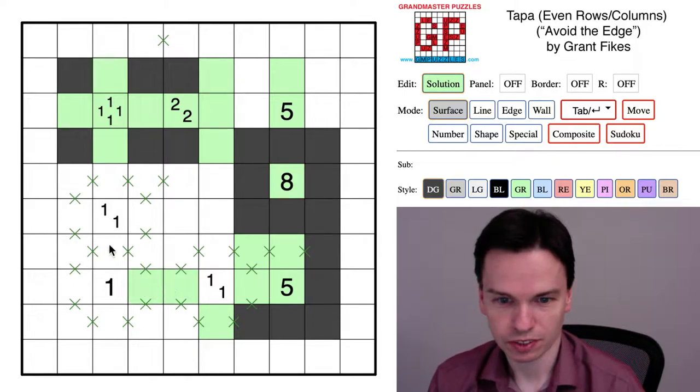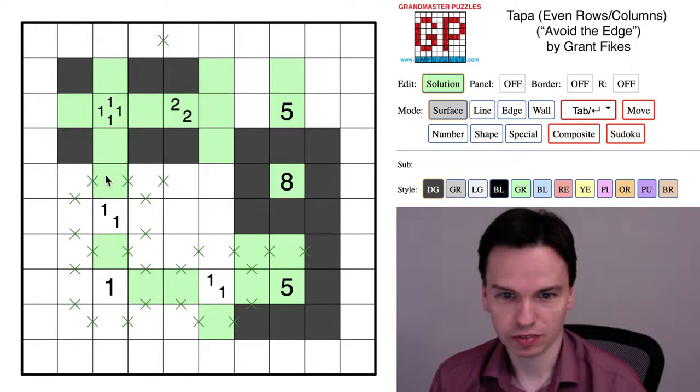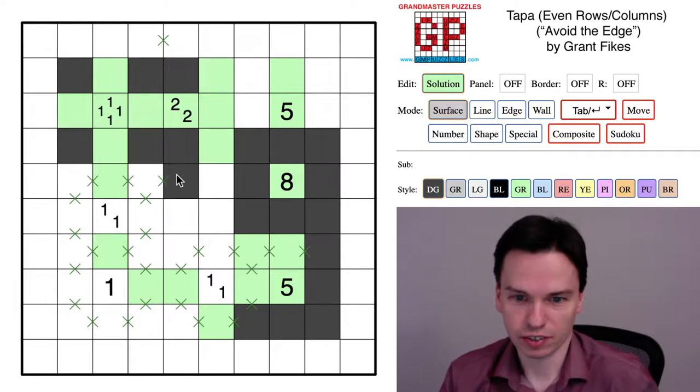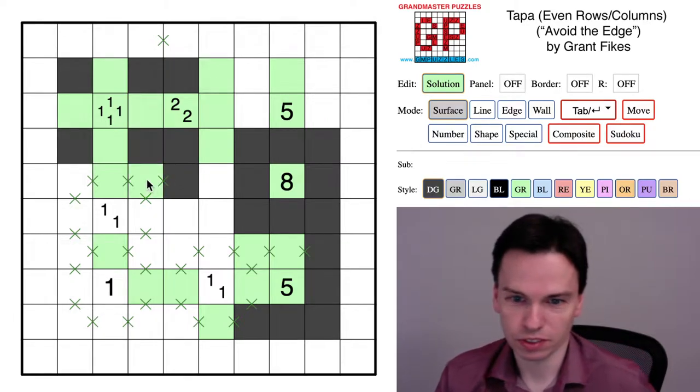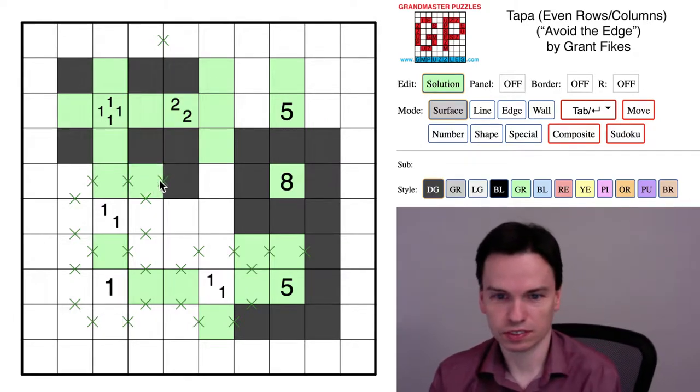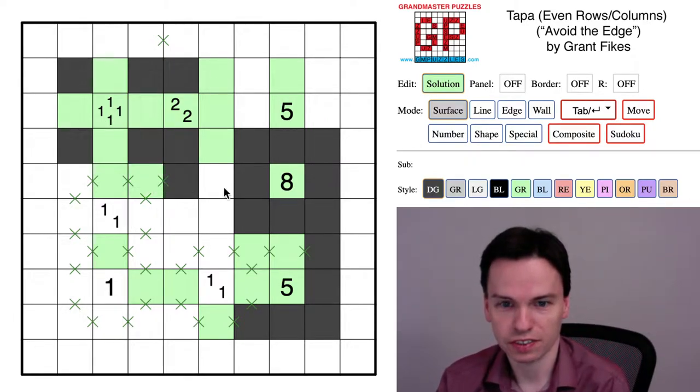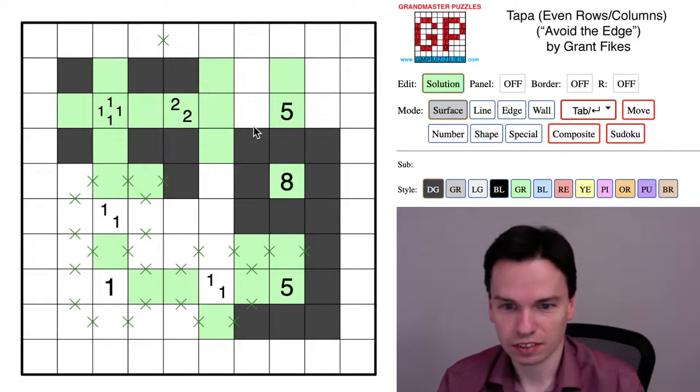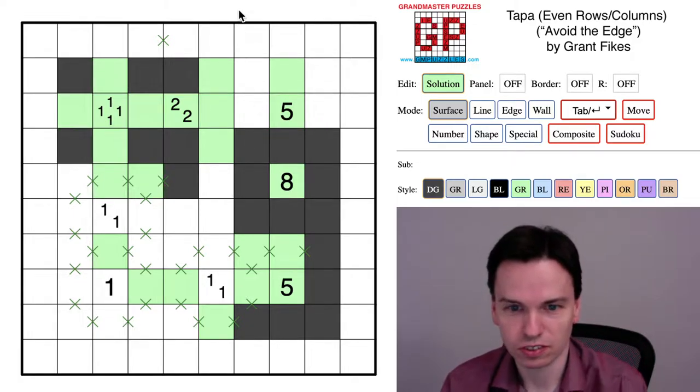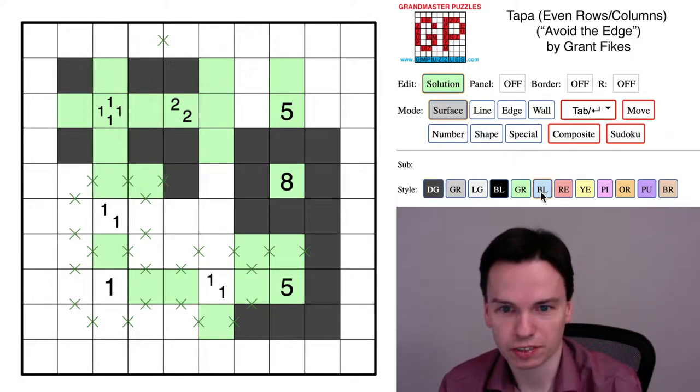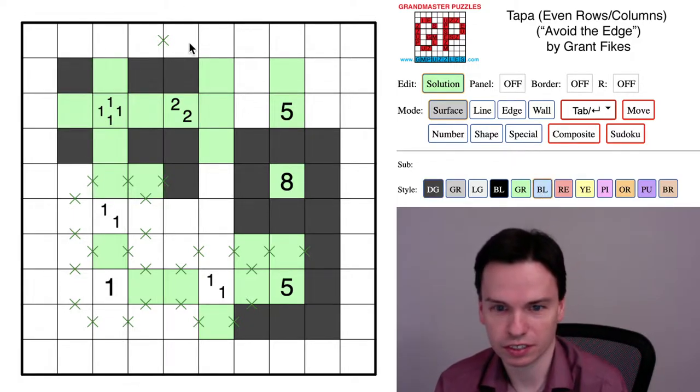Cells like this can't ever be reached. These two cells have to get out, so they have to take the space to stay connected.